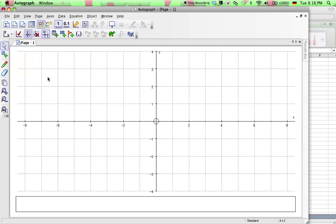So once you open up Autograph, the first thing you want to do is to select this icon right here. This selects 1D statistics.